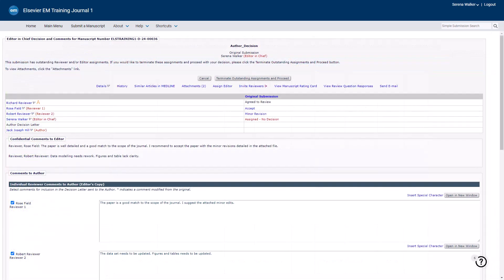You're now on the editor decision form, which may vary by journal and role. If you see the Terminate Outstanding Assignments and Proceed button at the top and bottom of this page, it means there are still pending reports from reviewers or recommendations from subordinate editors. You need to terminate the pending items or wait for them to be submitted before you can finalize your decision. If you don't have permission to terminate these assignments, you can only enter comments and save your progress, but you won't be able to complete or submit your decision until the other tasks are finished.